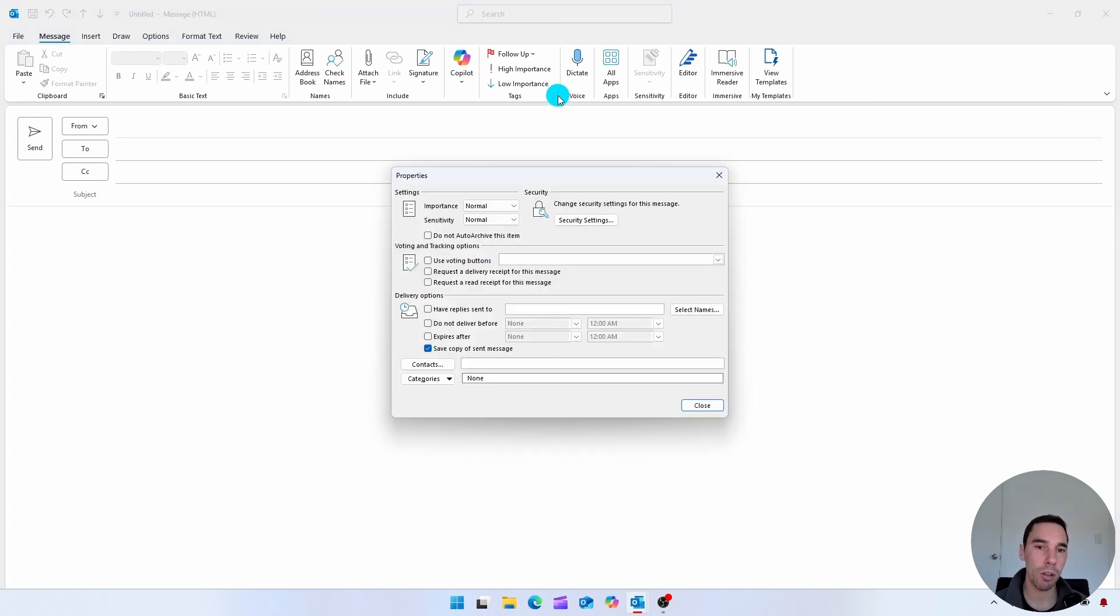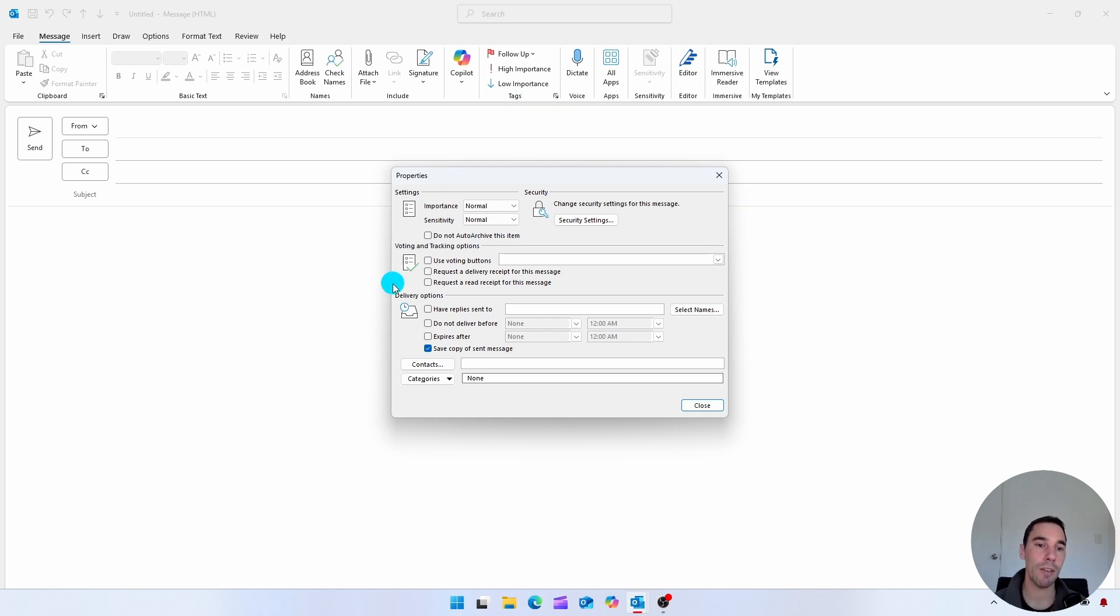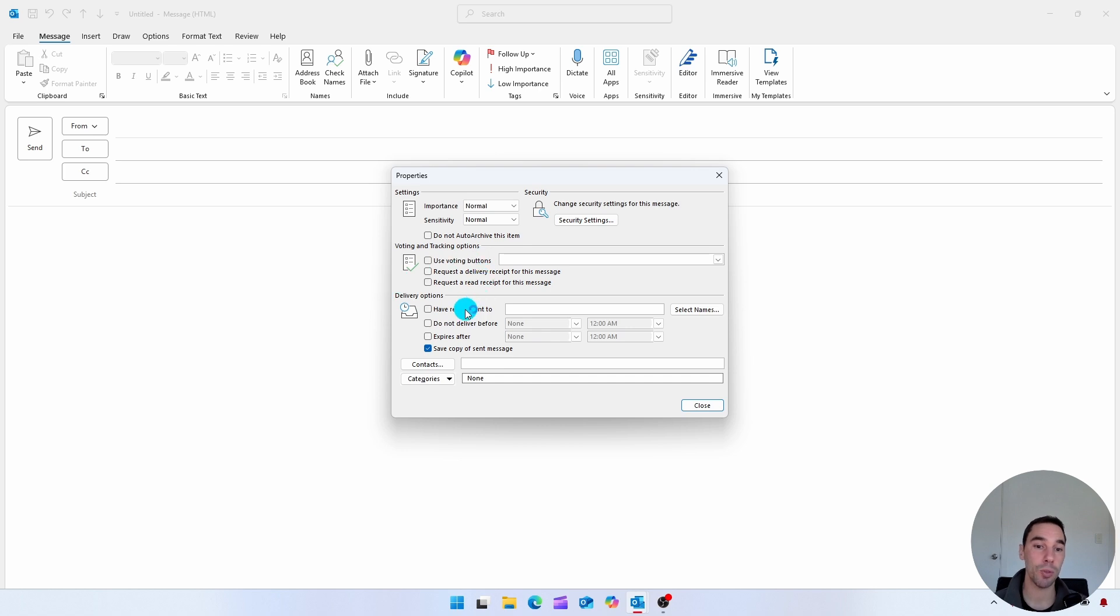a dialog box is going to open up and it has a lot of properties for that email. What you'll see here is that you have an option down the bottom called delivery options. So you can choose to have the replies sent to and choose some people to always get the replies sent to.